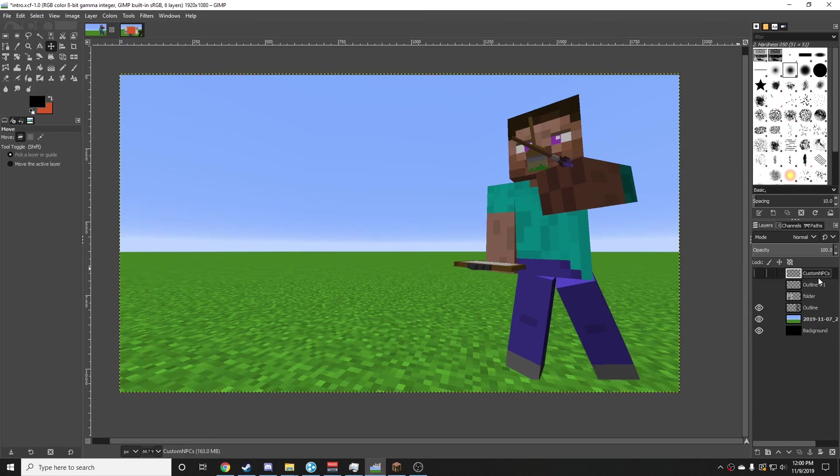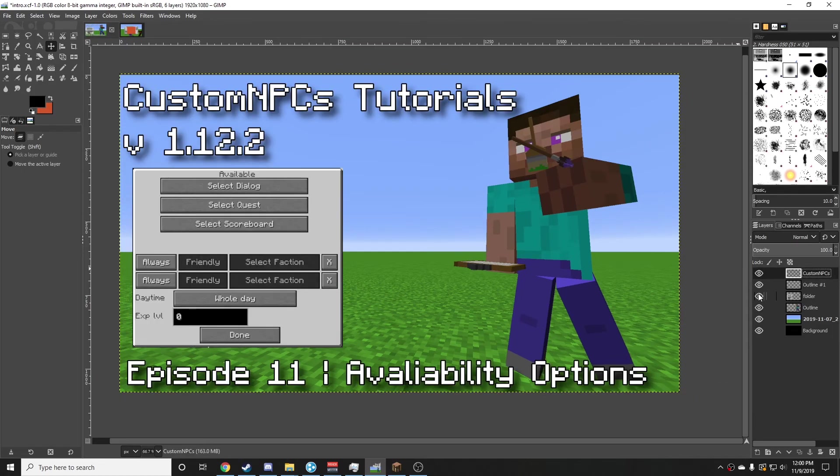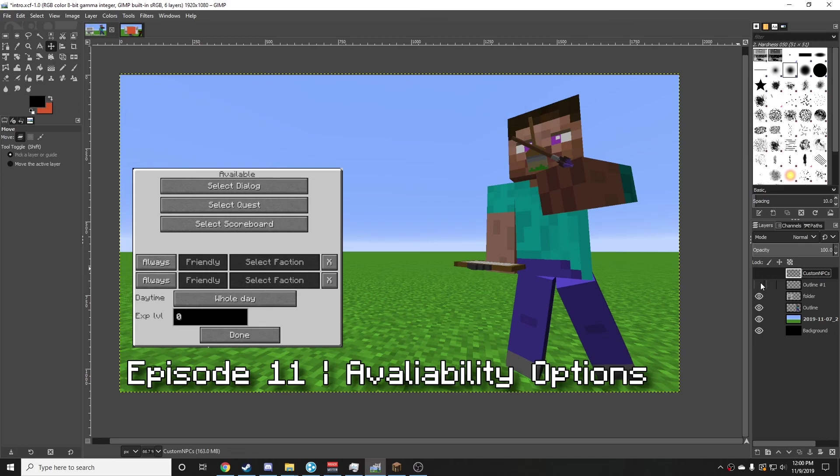And that is how you add custom assets into Custom NPCs. Thank you for watching — the next video will be a brief overview of the availability options.